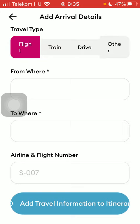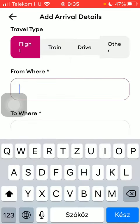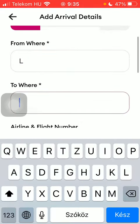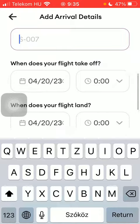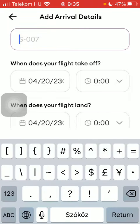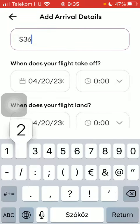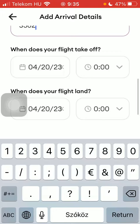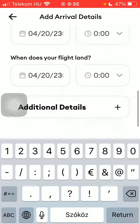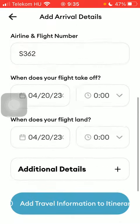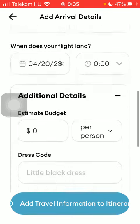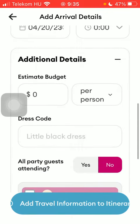Here you can add the arrival details. You can select the travel type such as flight, train, drive, or other. You can select the departure point and then the destination. You can type in the airline number and then the takeoff and landing date and time.